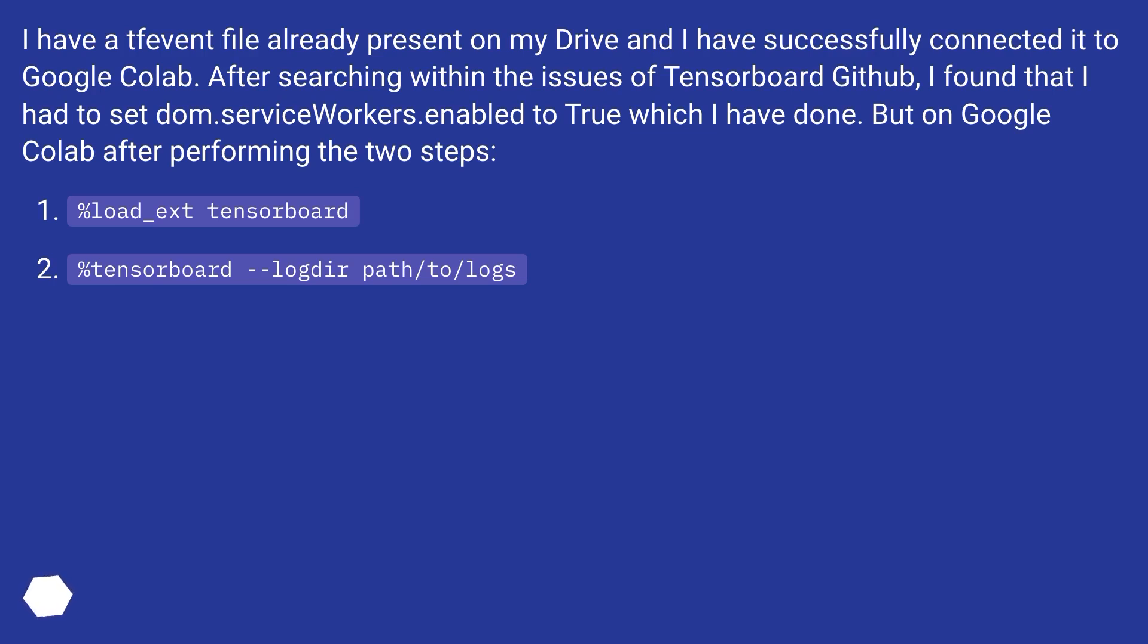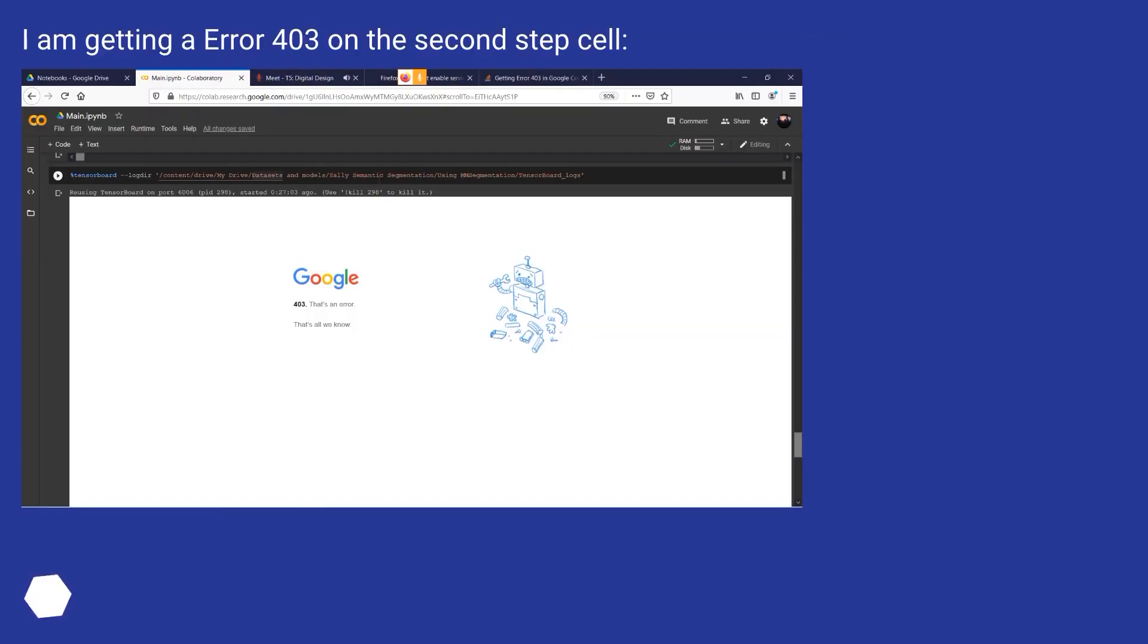%load_ext tensorboard, then %tensorboard --logdir path/to/logs. I am getting an error 403 on the second step cell.